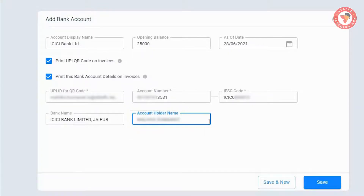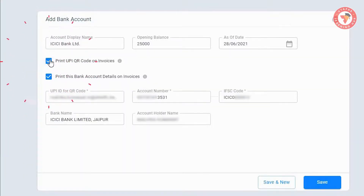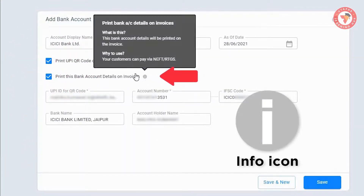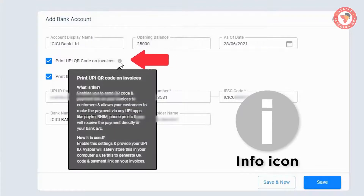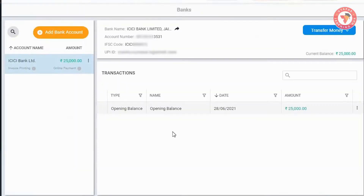You can use either or both of these two options. You can also click on the info icon to know about these options in detail. After filling in all the details, click the Save button. It will successfully create your bank account, and now you can start recording entries in it.